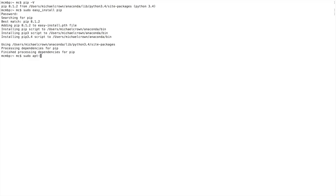On Linux it's a little different — you would type 'sudo apt-get pip' and hit enter, then type in your password just the same. We won't do that here because there is no apt-get on Mac.